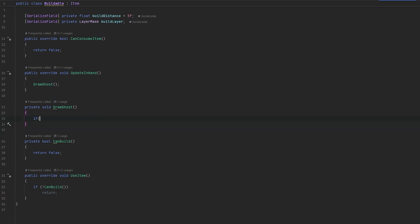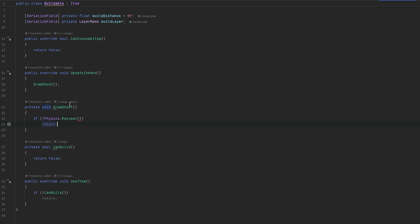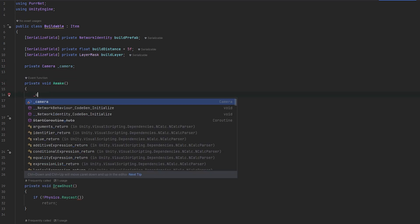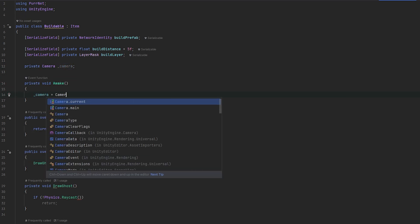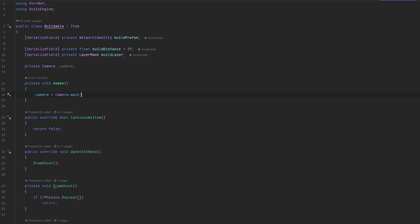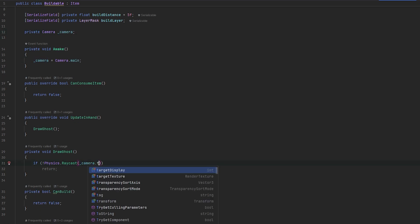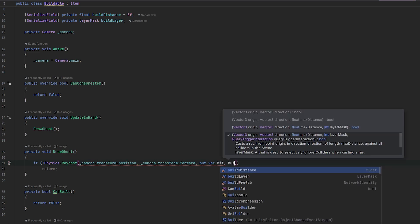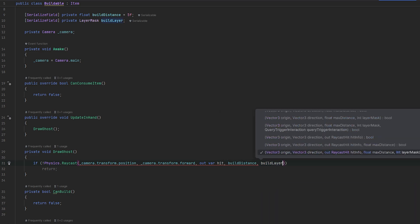Let's get into the drawing. We do an `if !Physics.Raycast` then return, just if it doesn't hit anything. This will be from the camera position again. So let's do a `private Camera camera` and in `Awake` set `camera = Camera.main`. Then pass `camera.transform.position`, `camera.transform.forward`, output the hit, use `buildDistance` and `buildLayer`.